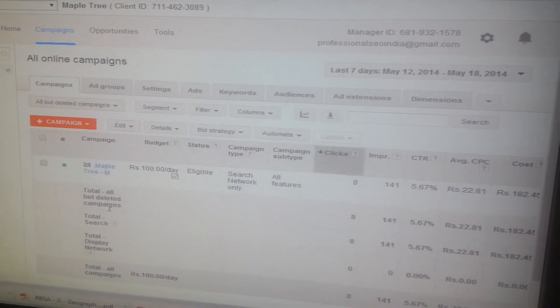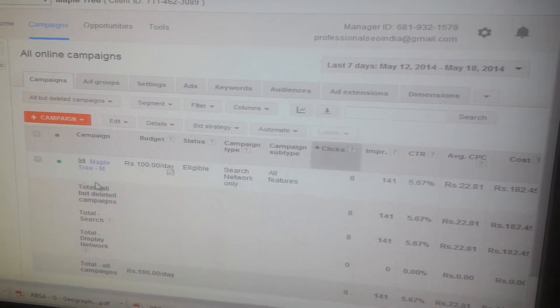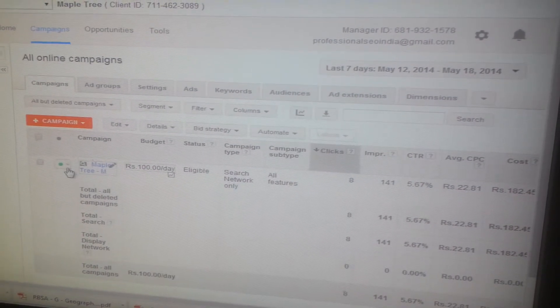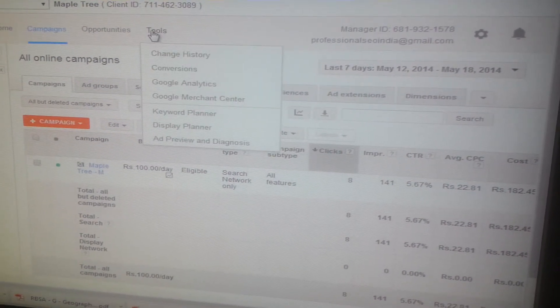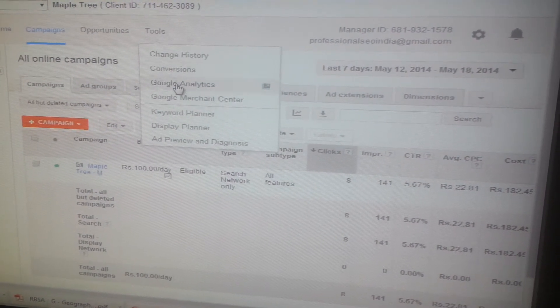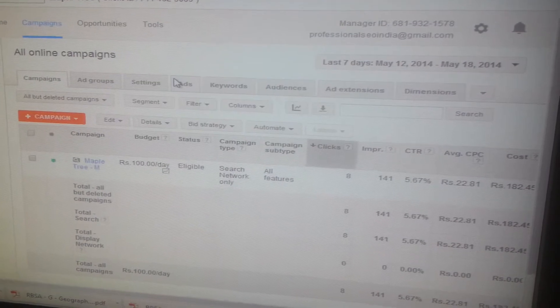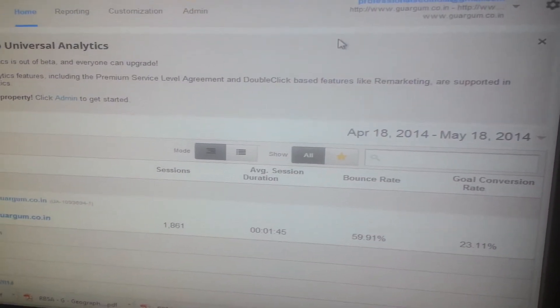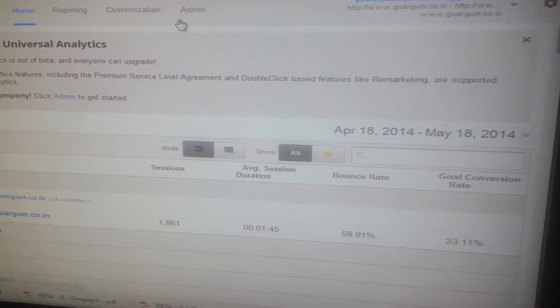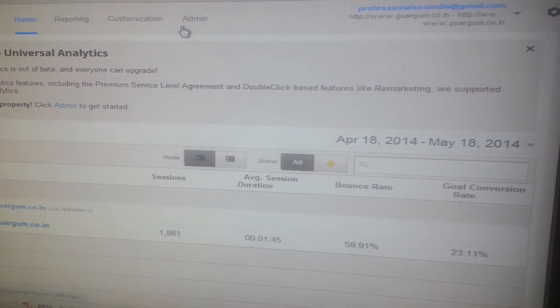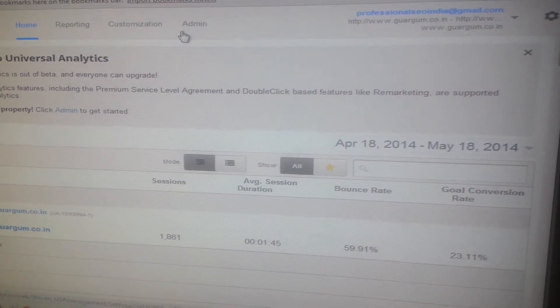First, sign in to your AdWords account. Then click on the Tools tab and select Google Analytics. Analytics will open in a new window. Then click on the Admin tab at the top of the page.